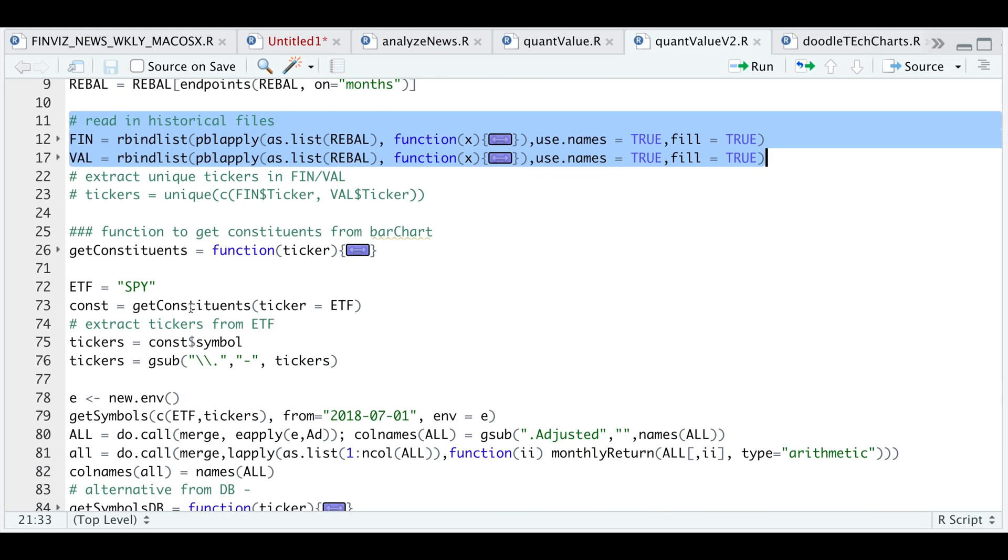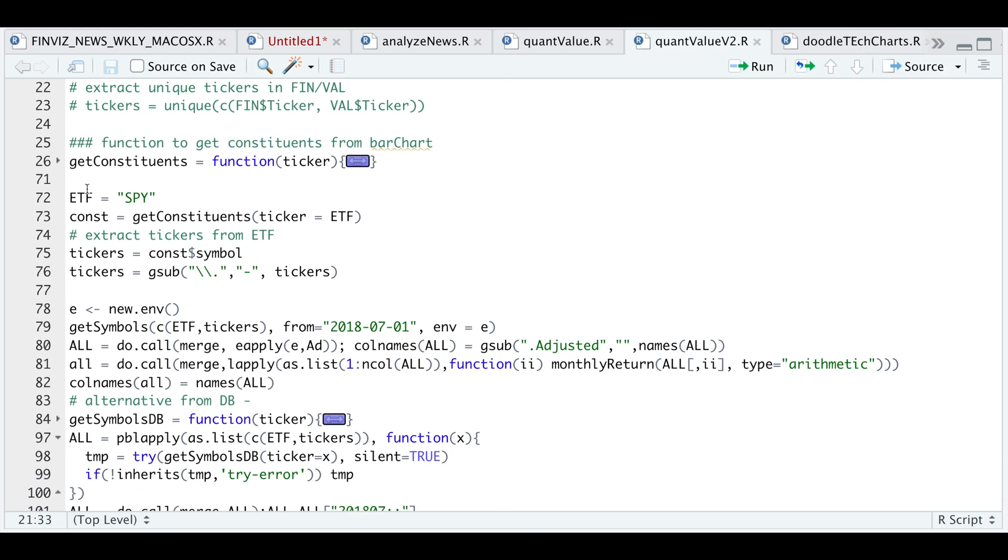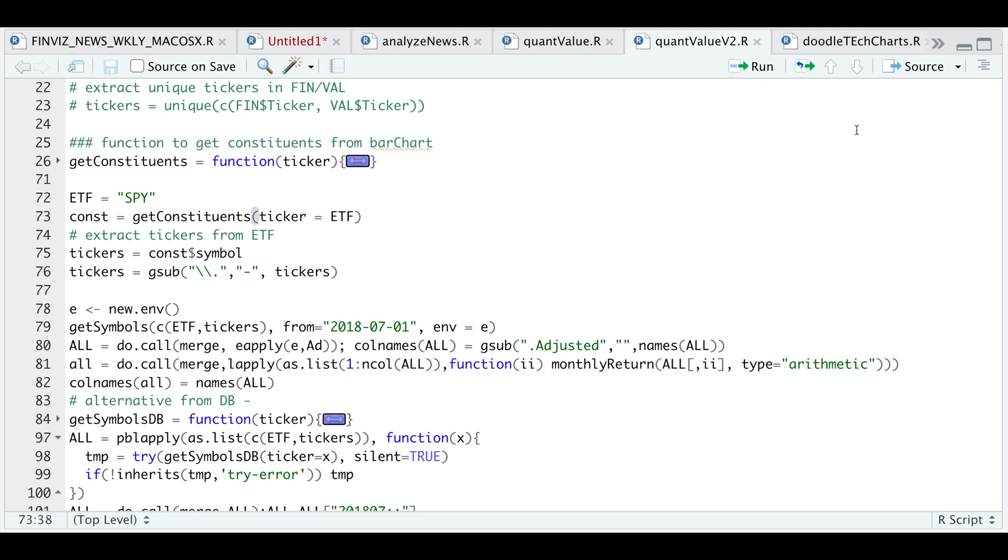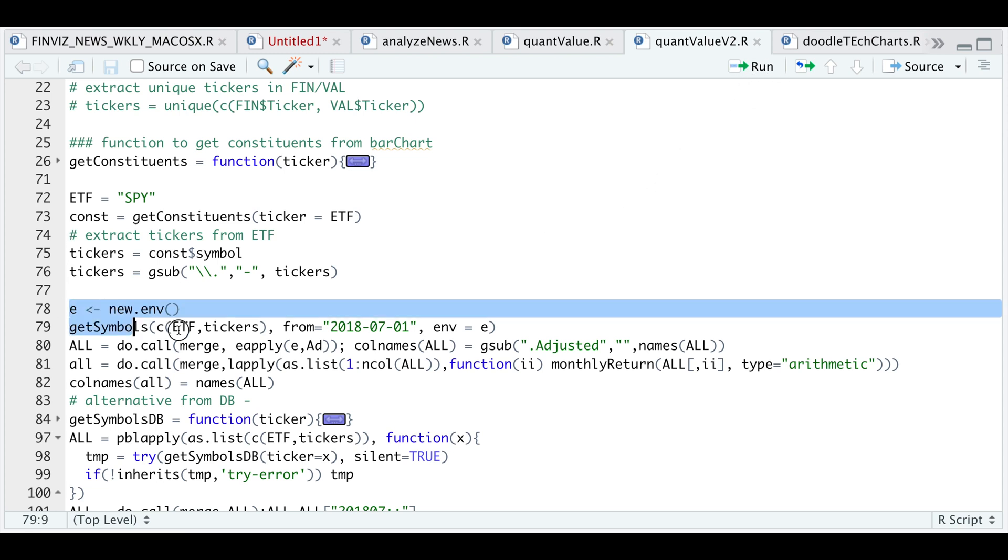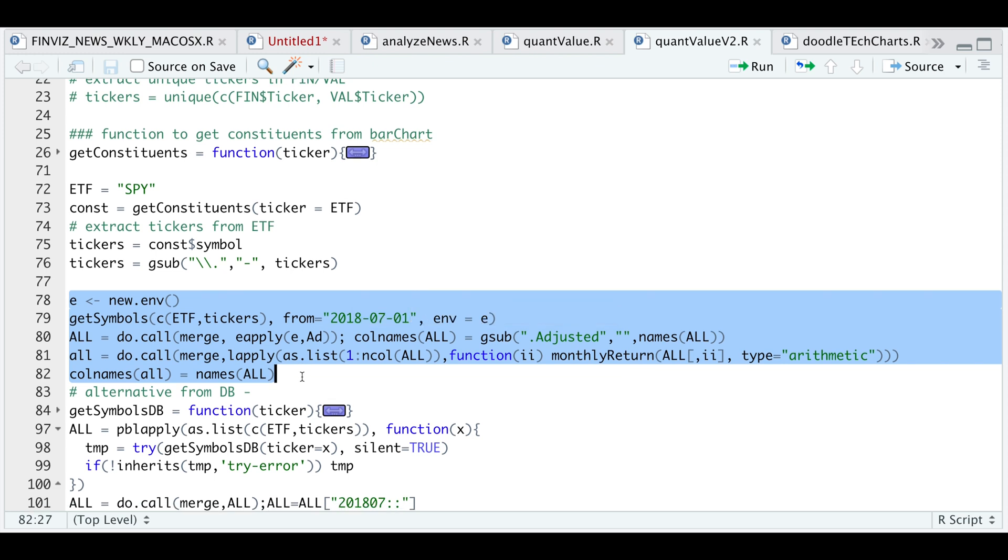So the next thing I'll be doing is getting the constituents for the SPY. So I'll go ahead and run this and I'll get the constituents. I'll go ahead and extract the symbols and do a bit of formatting on the tickers. So this following block gets you the data for all these constituents via Yahoo Finance. But since we have a total of about 500 different tickers, I won't be doing that. I'm just going to read in the data as I have previously downloaded this data.